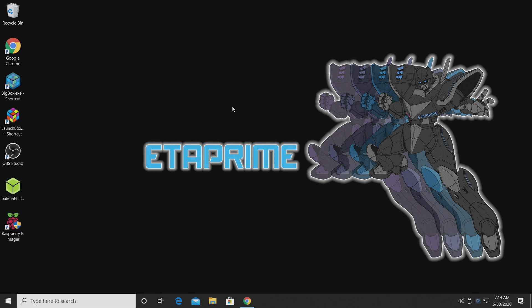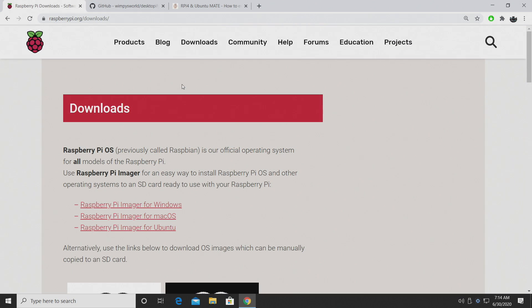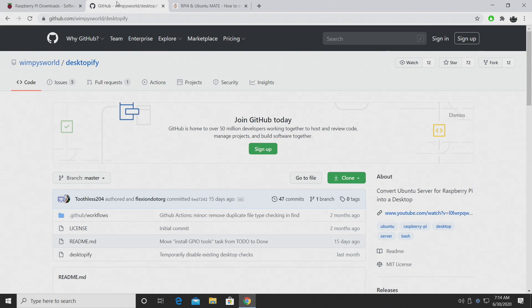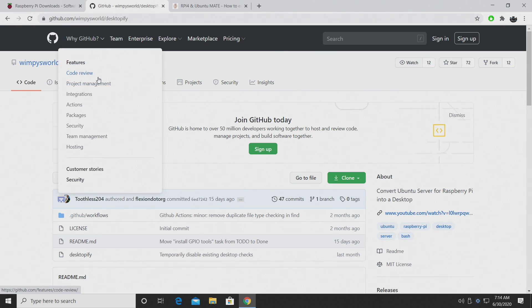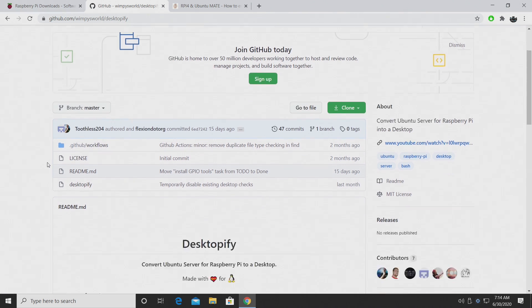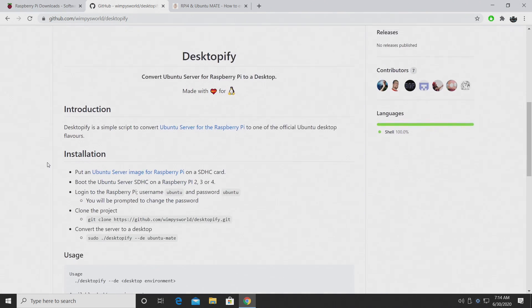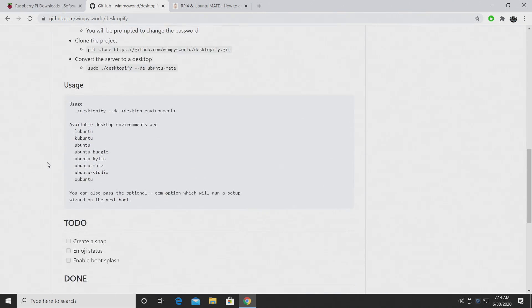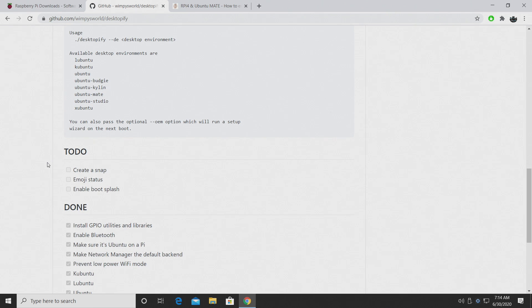So let's go ahead and get this installed. It's actually fairly easy, but there are a few people I'd like to thank before we get started here. First up, Wimpy's World. This is Desktopify and this is what we're going to be using in conjunction with Ubuntu's server to get Mate installed.